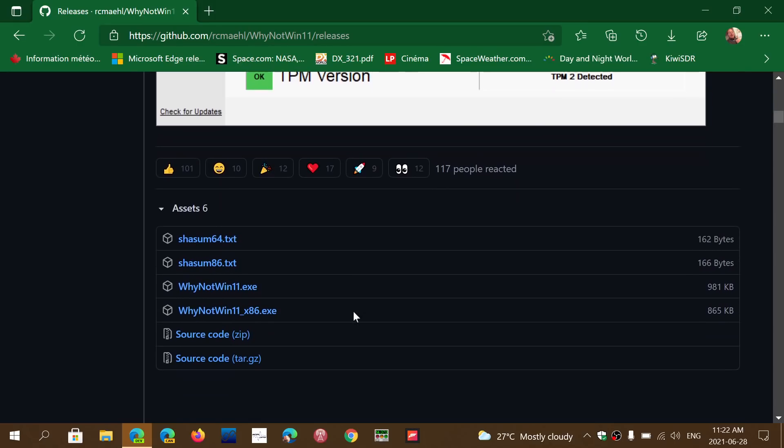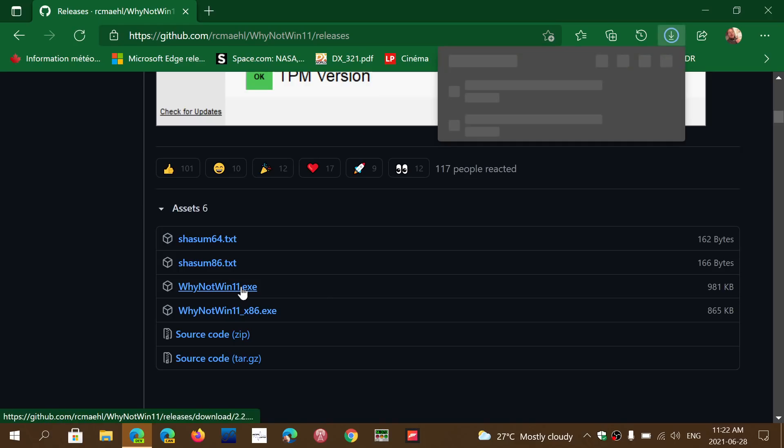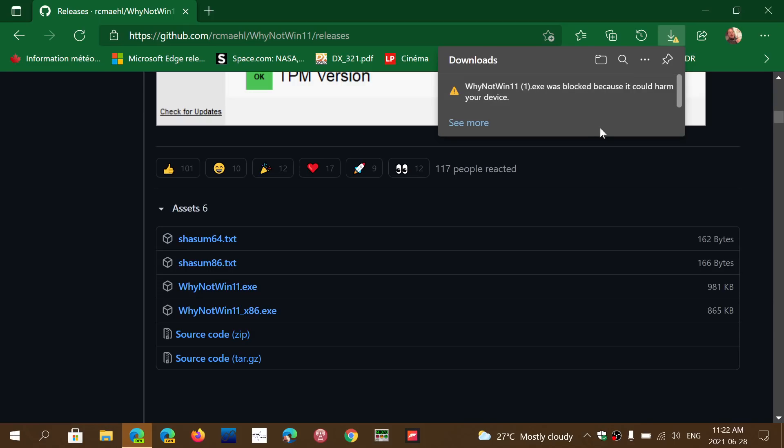You go down this page, you click on WhyNotWin11.exe here. It's going to want to download but it's going to say this has been blocked because it could harm your device. The reason it does that is what we call Smart Screen, which is something that checks your downloads to a known download list of files.